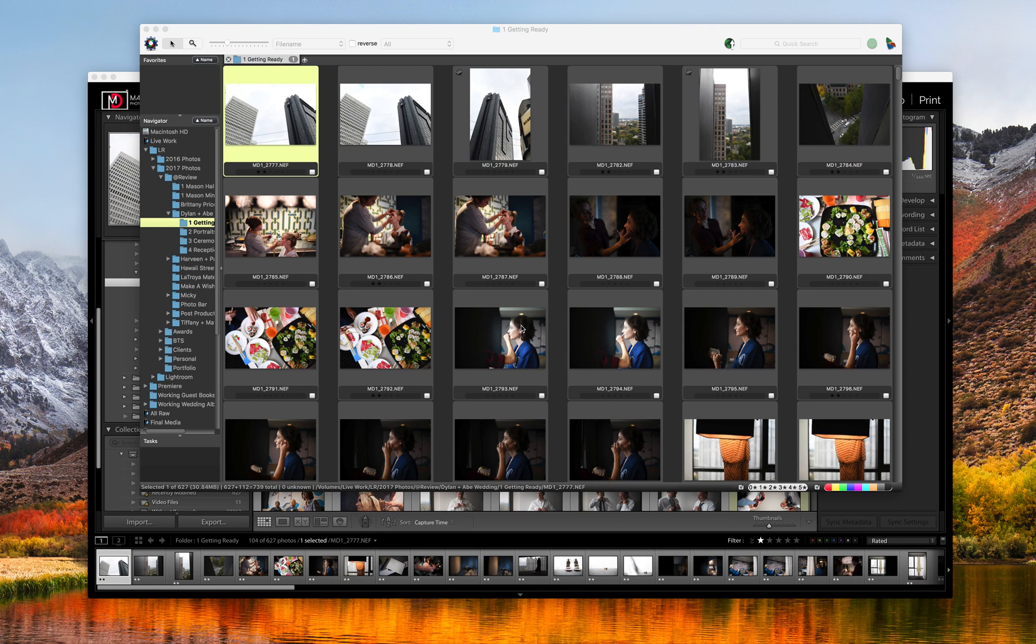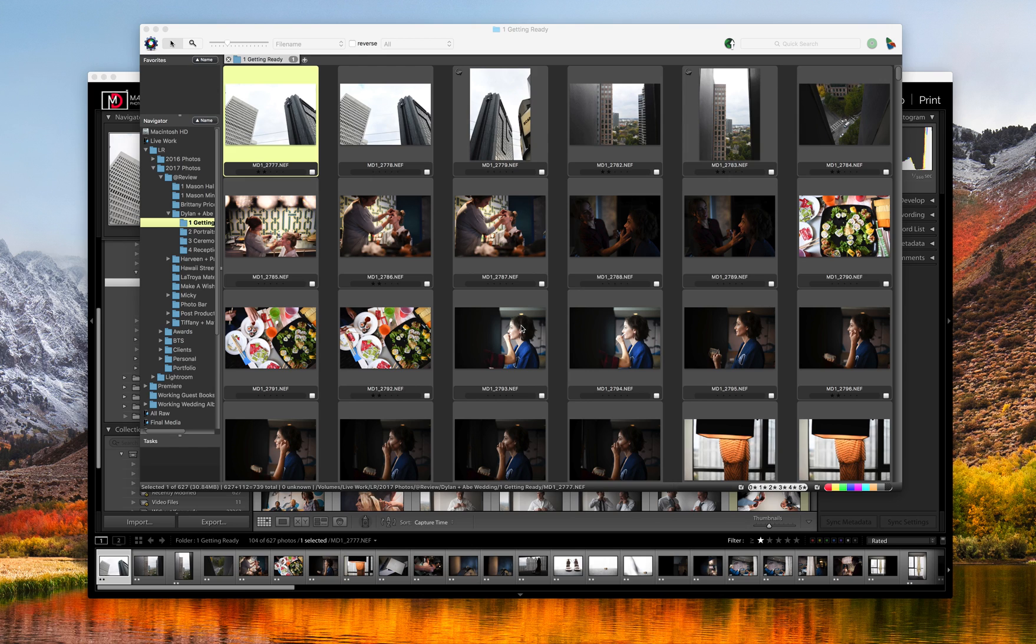But yeah, basically I use Lightroom to organize all my files and stuff and then I'll use Photo Mechanic just to cull the jobs. I also use Photo Mechanic at weddings to quickly cull photos down because I do same-day slideshows. So that allows me to get that done super fast.